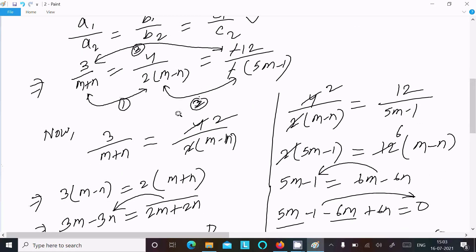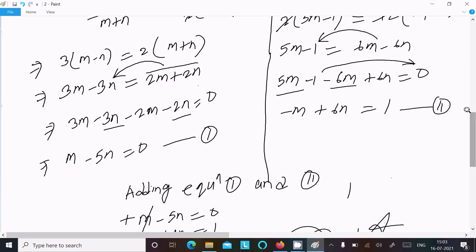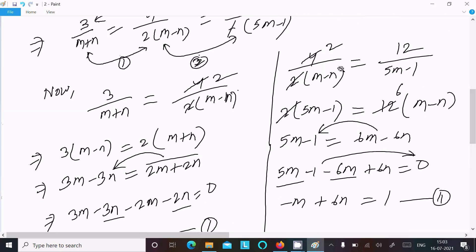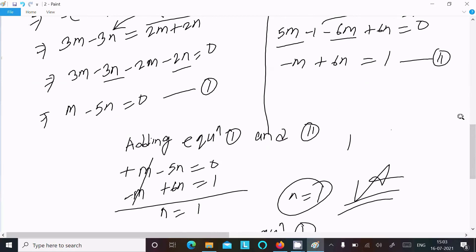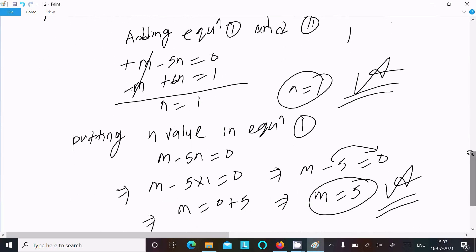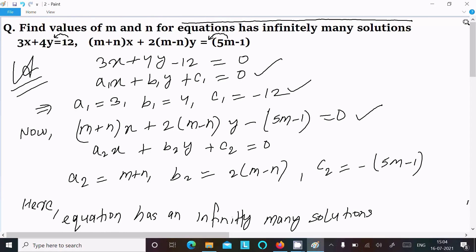Then make relationships between first and second, second and third, or first and third pairs. From the first and second pair you get equation 1: m minus 5n equal to 0. From the second and third pair you get equation 2: minus m plus 6n equal to 1. Add equations 1 and 2 to get n, then substitute n back to get m. That is how we find the values of m and n.